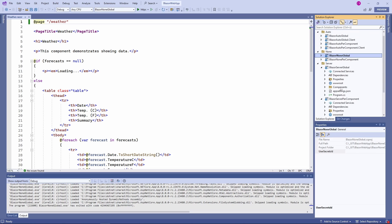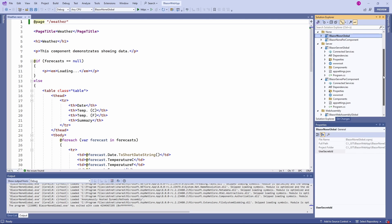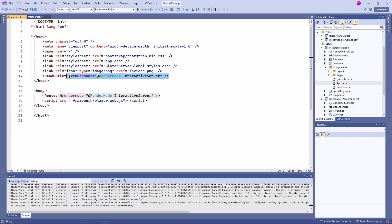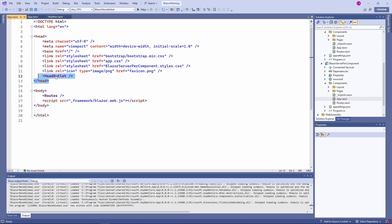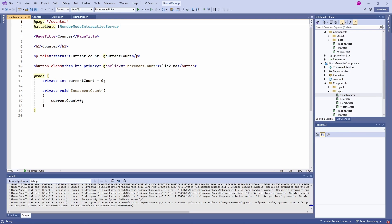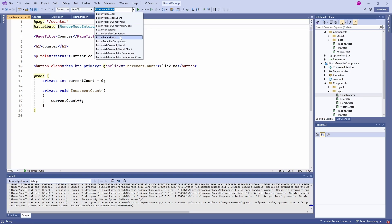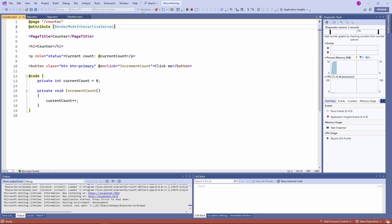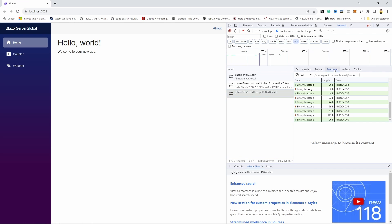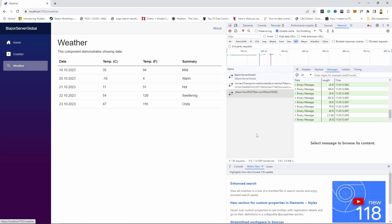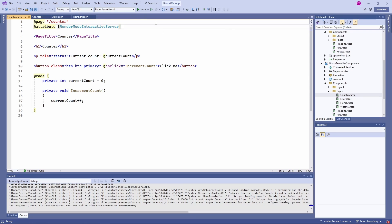Now let's take a look at the server projects. Here we have a difference between the project using the global interactivity location and the per component option. The global option adds the render mode attribute on the head outlet and the routes components in the app component. In the per component option, we don't have those attributes in the app component. However, we have it on a specific component such as the counter component. Now let's start the Blazor server global app. As soon as we load the application, a persistent WebSocket connection using SignalR is started. Whenever we navigate the application or click the Click Me button on the counter page, a message is sent back and forth between the client and the server.